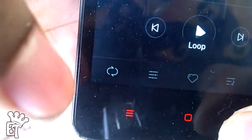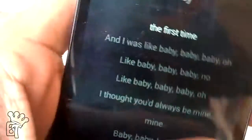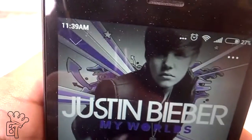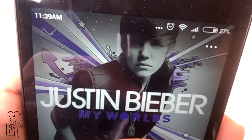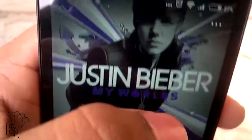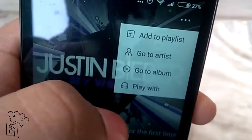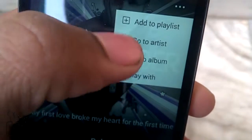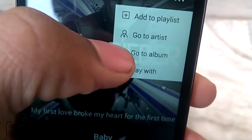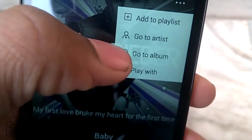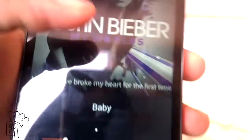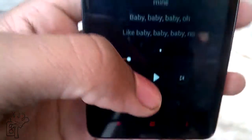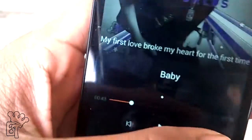Here is the option to loop or shuffle songs accordingly. You can also see that the app covers up to the top — it has a material design and seems to be good. The three-dot menu lets you add to playlist, go to the artist or album, or play with another music app.